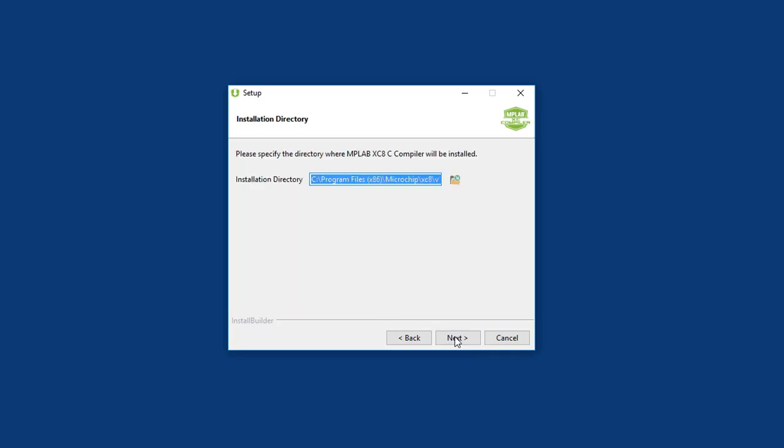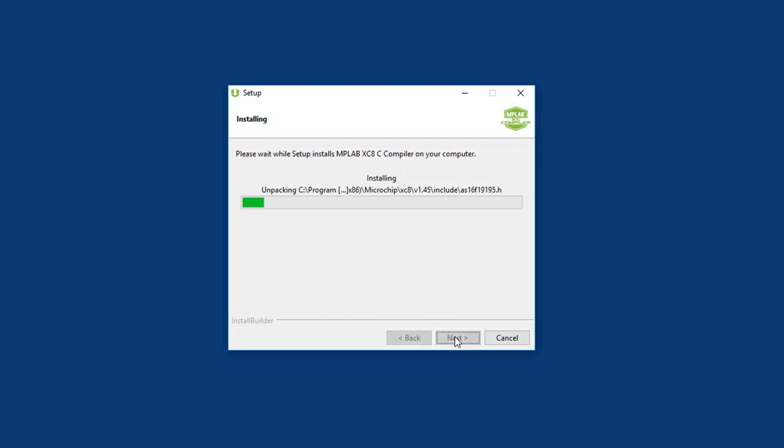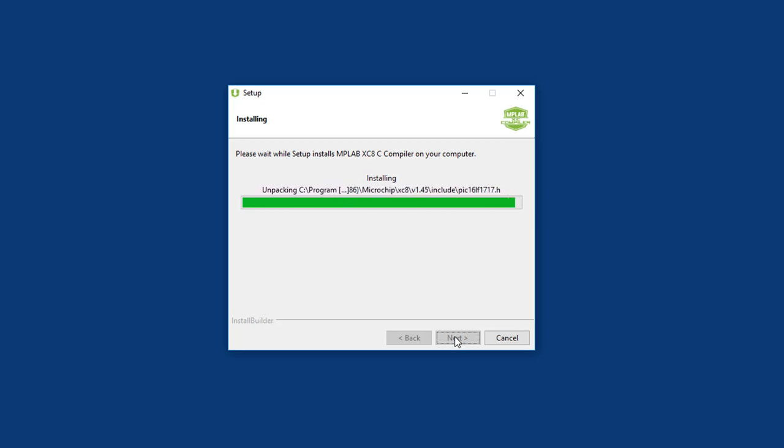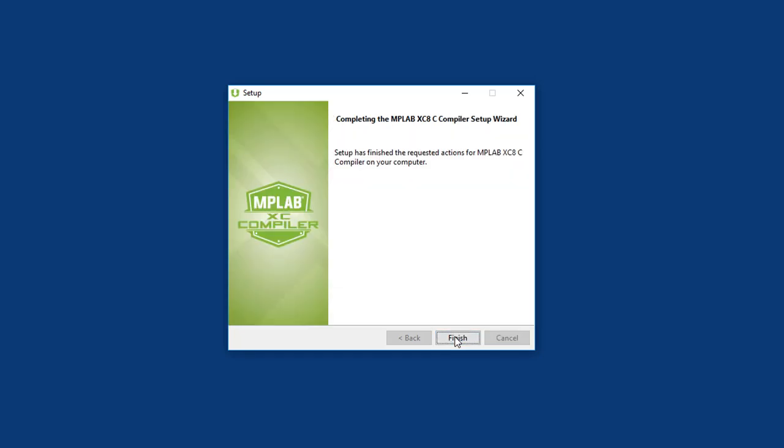Now it's next, next, next. And after the install is finished, you're given a chance to try a free trial of the Pro license. There's really no need, so you can just hit next again to finish. XC8 is installed.